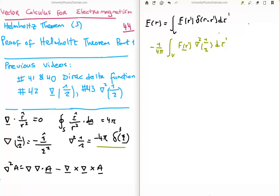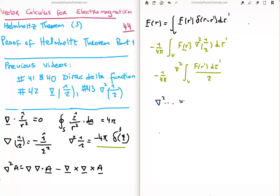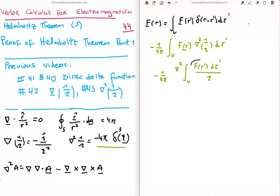The next thing we do is adjust this by rewriting it so we have minus 1 over 4π, with the Laplacian — or grad squared — brought outside the integral over the volume of F(R prime) over the magnitude of the separation vector, d tau prime. The reason we can do that is because the Laplacian only operates on the unprimed coordinates. In order to use the Laplacian that operates on the primed coordinates we can do so, but it costs us a minus sign, because F is a function of R prime. Since F is not a function of the unprimed variables, we can bring the Laplacian out.